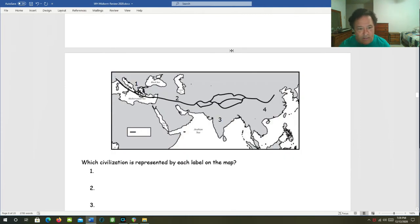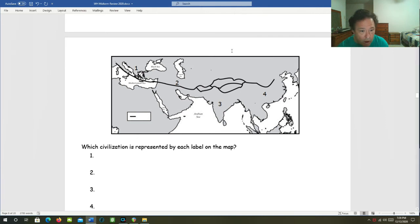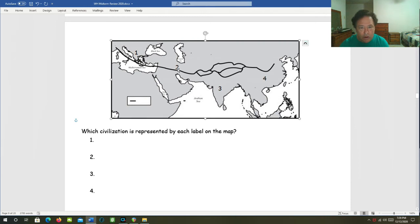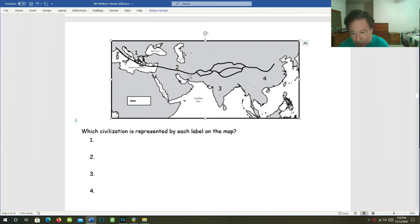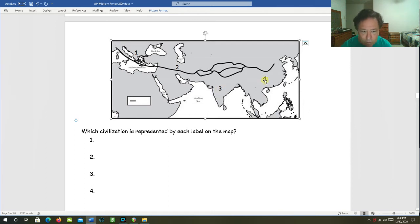We've got these civilizations. Which civilization is represented by each number on the map? Number one right here is the Greek civilization. Number two, that is the Persian Empire. Number three, here's India. You've got the Moira and the Gupta. And over here, number four, you've got the Han.